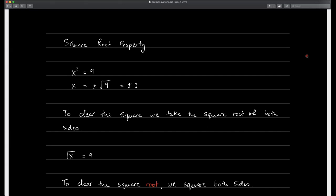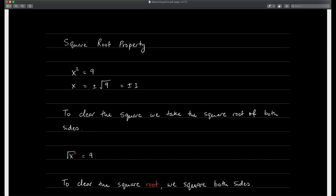This is a lecture on solving radical equations. As a review from the last section, here's the square root property: we use it whenever we have some quantity squared equals a constant. To get rid of the square, we take the square root of both sides — plus or minus root 9 gives us plus or minus 3. So to clear the square, we take the square root of both sides.